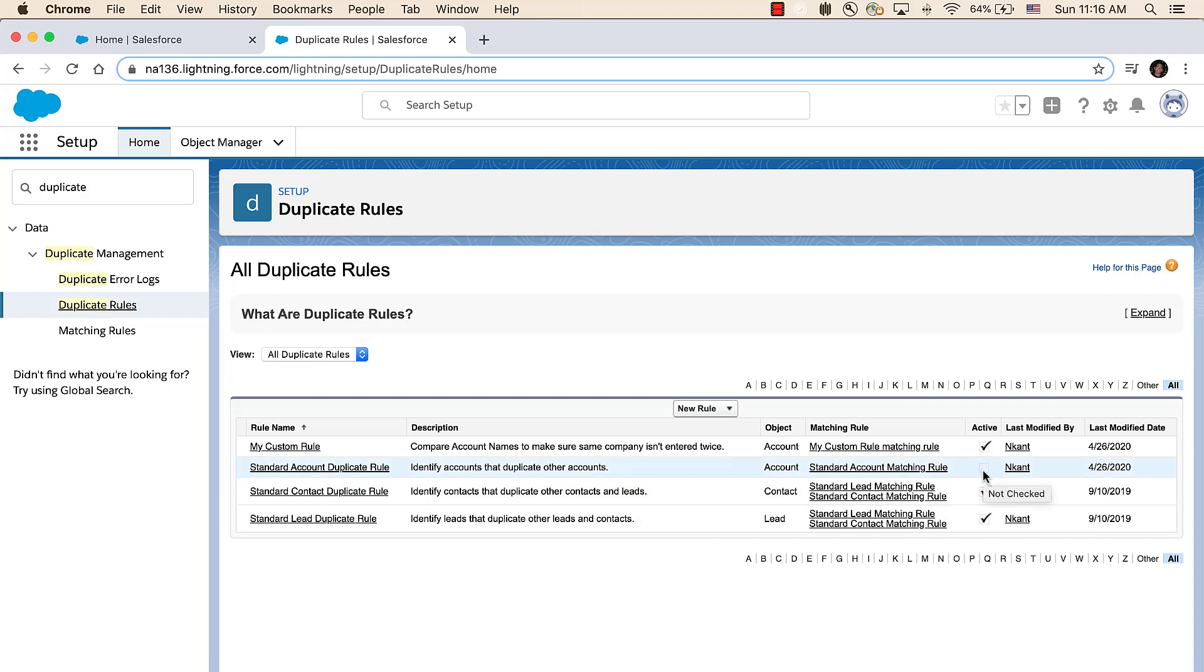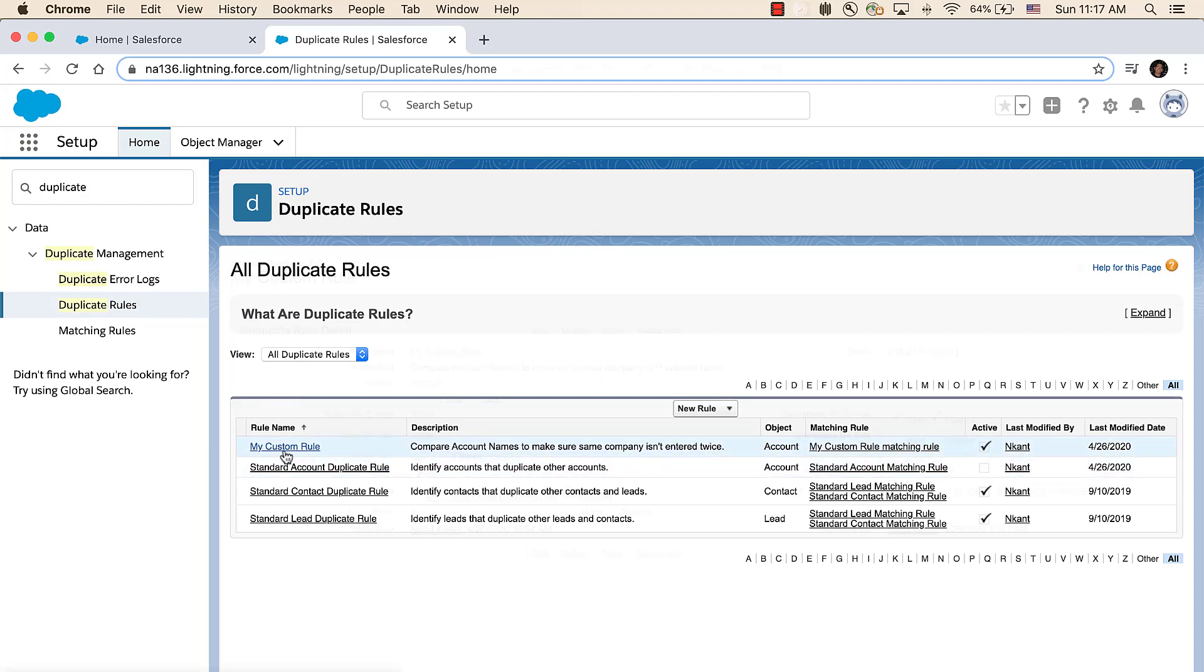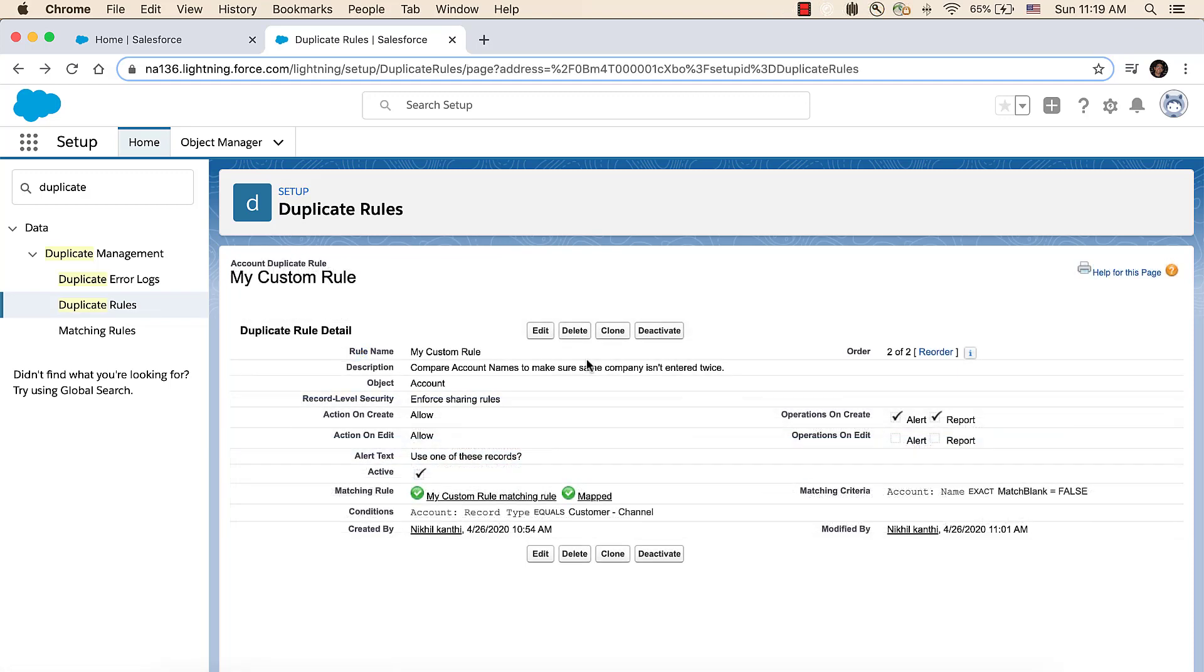Here let's look at the only active duplicate rule on accounts and click on its title to examine how it works. Once in the rule, click on Edit so you can see what choices the rule is making when it fires.